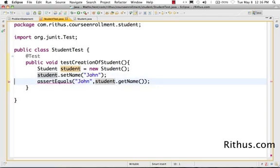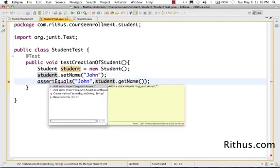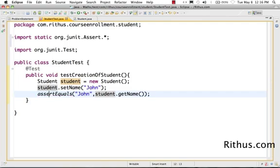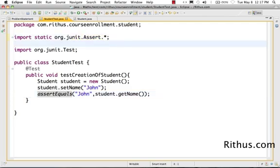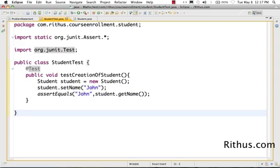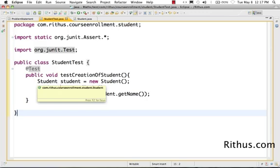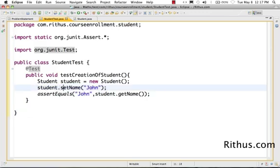And now assert equals, obviously I didn't do a static import yet. So assert equals is defined in org.junit.assert. So I have to do a import of that. So what we have now is a very simple student test, which tests student.setName. This is called a string literal. So this is a string constant.